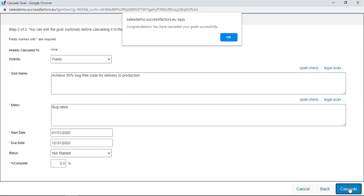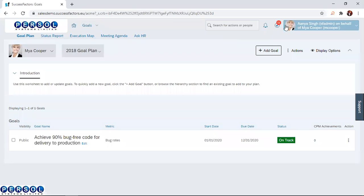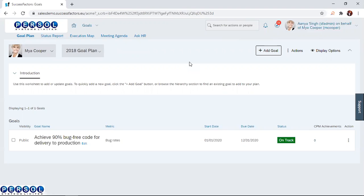A notification appears that congratulations, you have cascaded your goal successfully. You just click on OK. Once you have clicked on OK, the goal has been cascaded to Geoff. If Geoff opens his goal plan, he's going to see this goal cascaded to him.